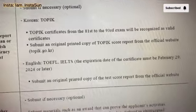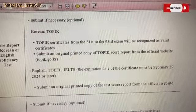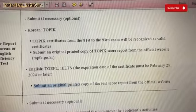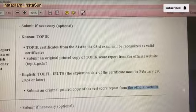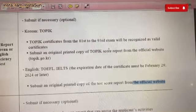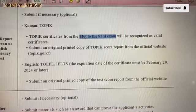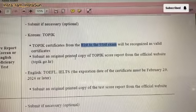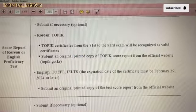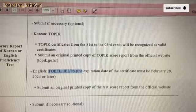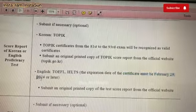Someone asked about whether they can submit official site printouts for test results — yes, you can. You can download and print it and give it as a hard copy. For TOPIK certificates, the 81st to 93rd exams will be taken into consideration, and an original printed copy from the official website must be submitted. For TOEFL and IELTS, the expiration date of the certificate must be within February 29, 2024 or later.